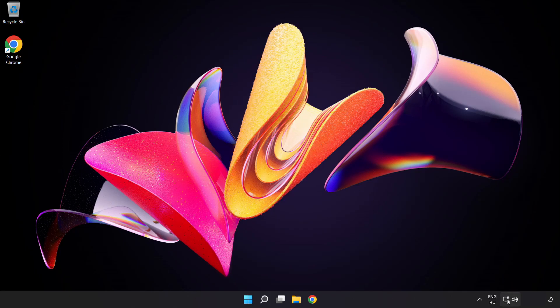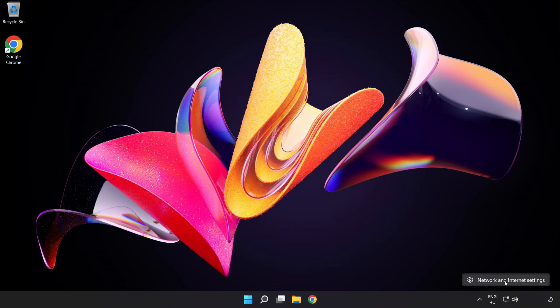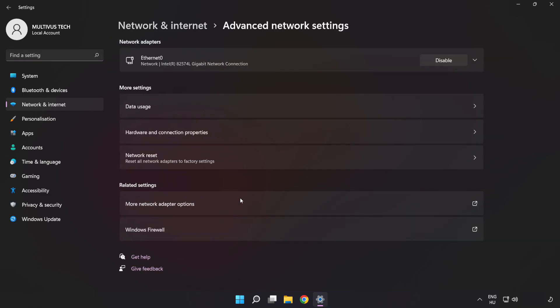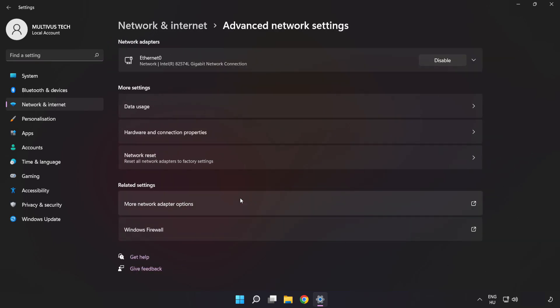Right-click Ethernet and open Network and Internet Settings. Click Advanced Network Settings. Click More Network Adapter Options.